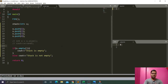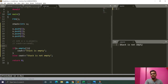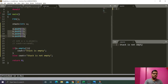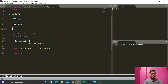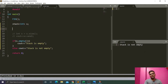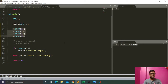Since we have four elements in the stack, the stack is not empty. If we run our code we get the output 'stack is not empty'. But if we remove the elements from the stack and run our code, we get 'stack is empty'. This is the use of the empty function.